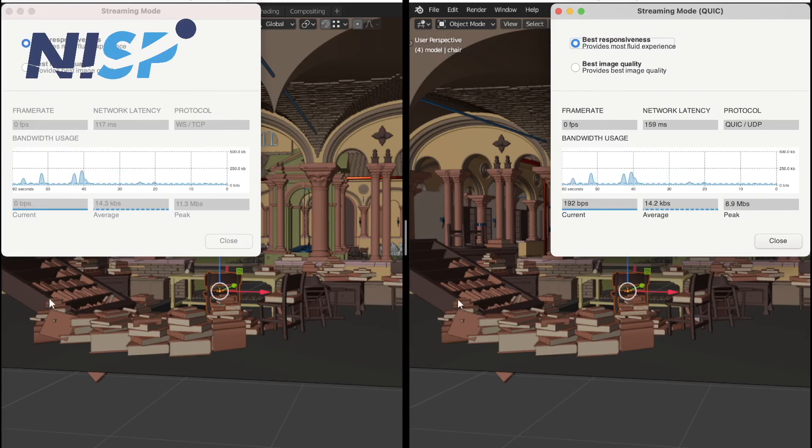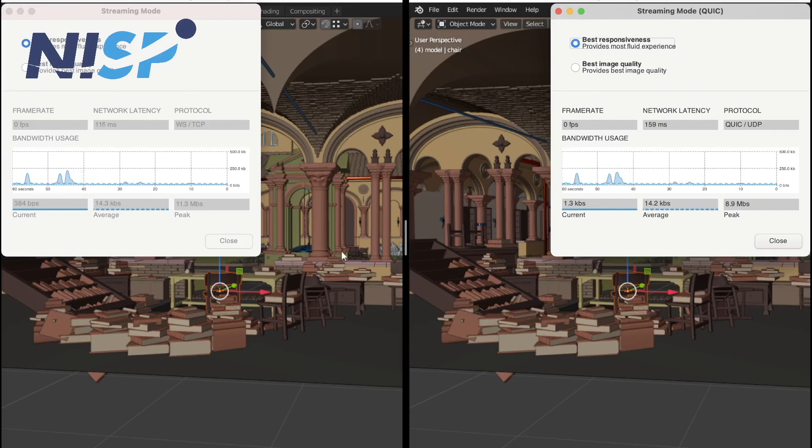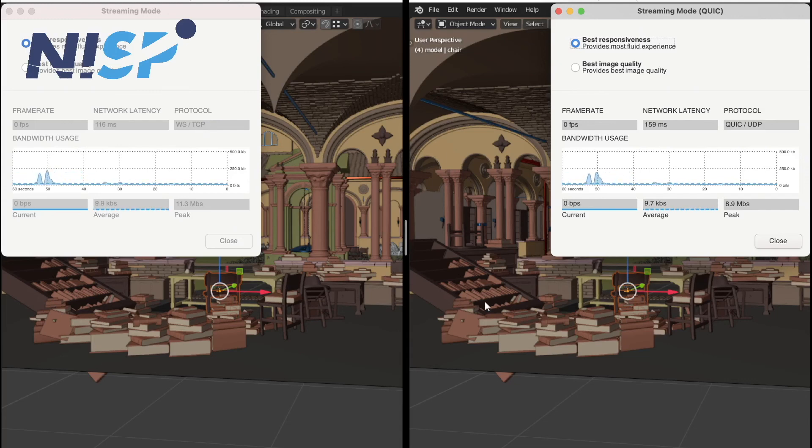So as an example application, I have opened up Blender and I just opened one of the Blender example files. So as I mentioned, we want to show the performance under extreme boundary conditions.